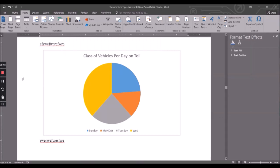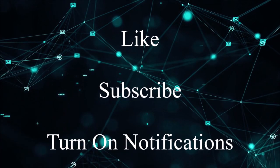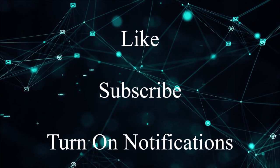Hope this was informative. Please drop a like, subscribe, turn on notifications, and I'll see you in the next one.